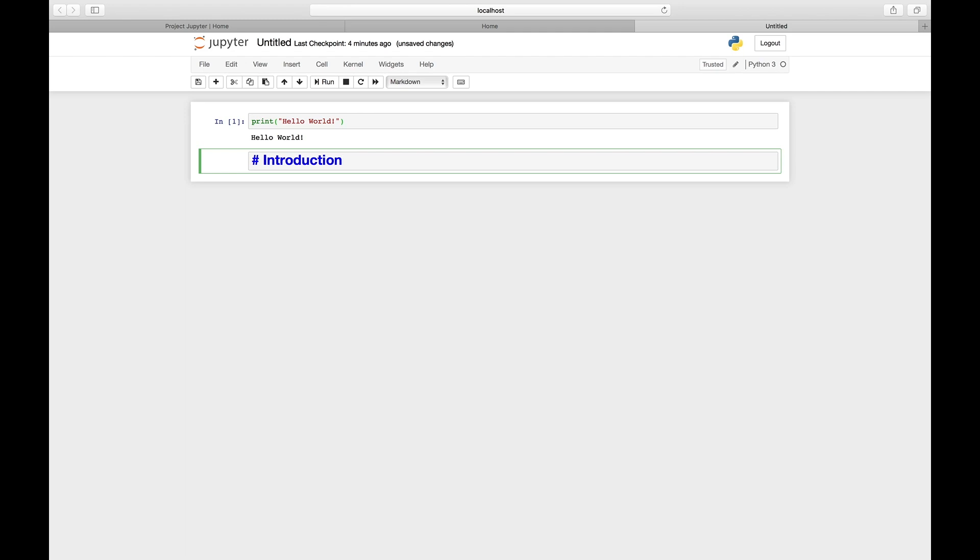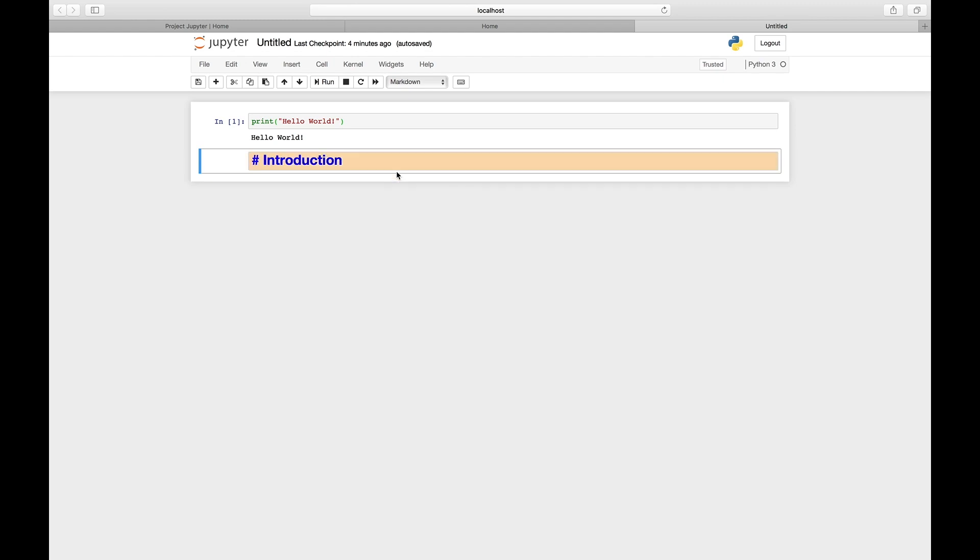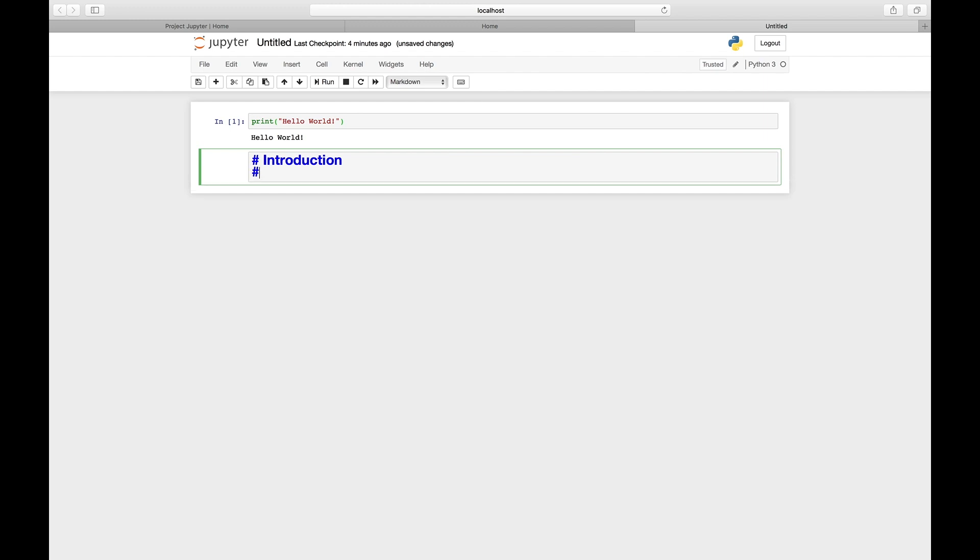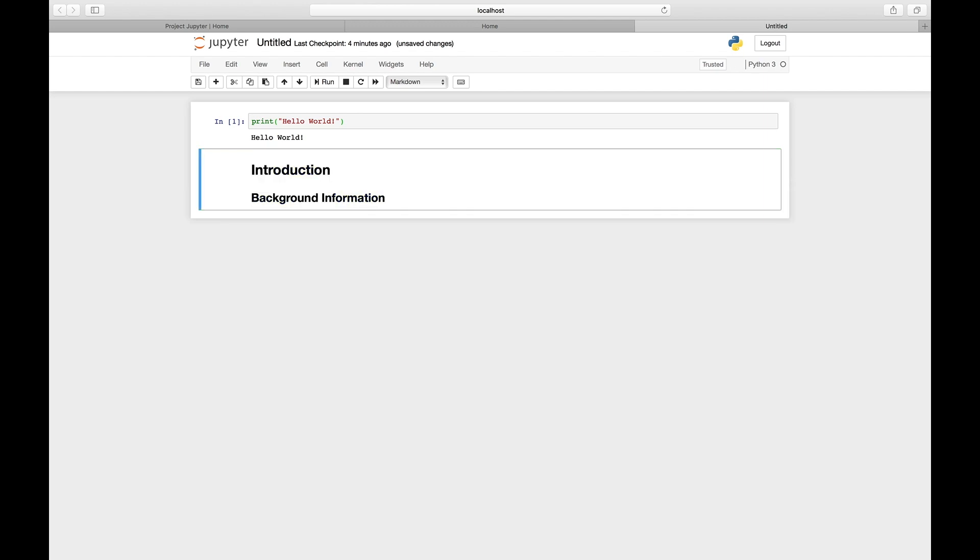To run the cell, you press Control+Enter. You can see that Jupyter Notebook has nicely formatted the word introduction into a level one heading. You can double click to edit the cell again. Here you can type a level two heading with two pound signs. Control+Enter, and you can see it's been nicely formatted as a level two heading.